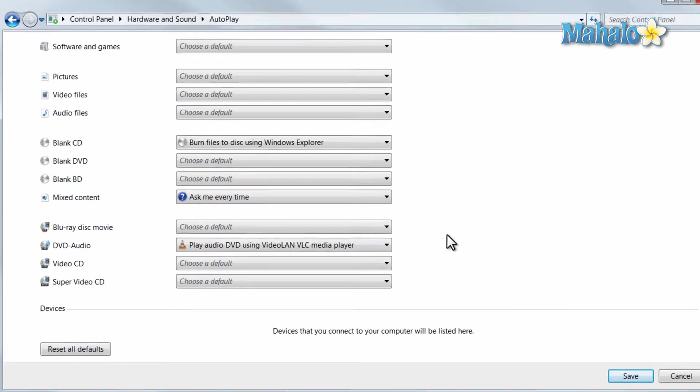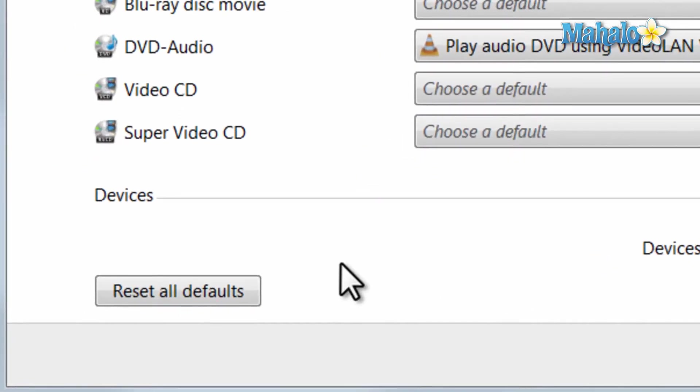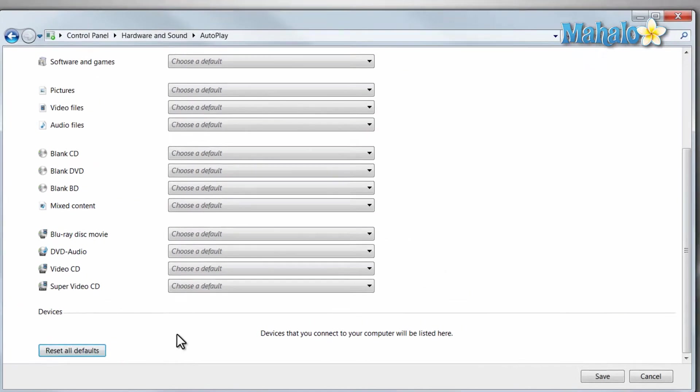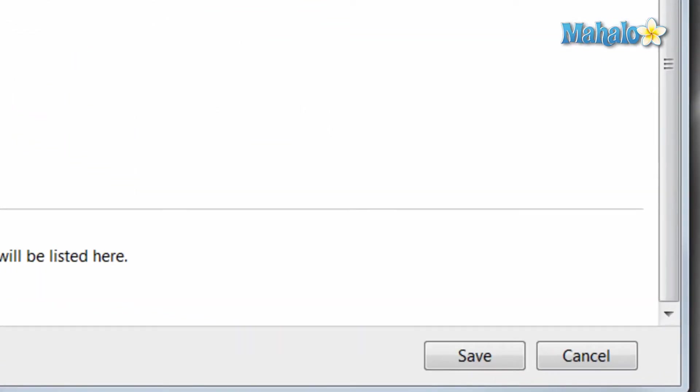Also if you'd like to go back to factory settings, you can simply hit the Reset All Defaults button. And then when you're done, simply hit Save.